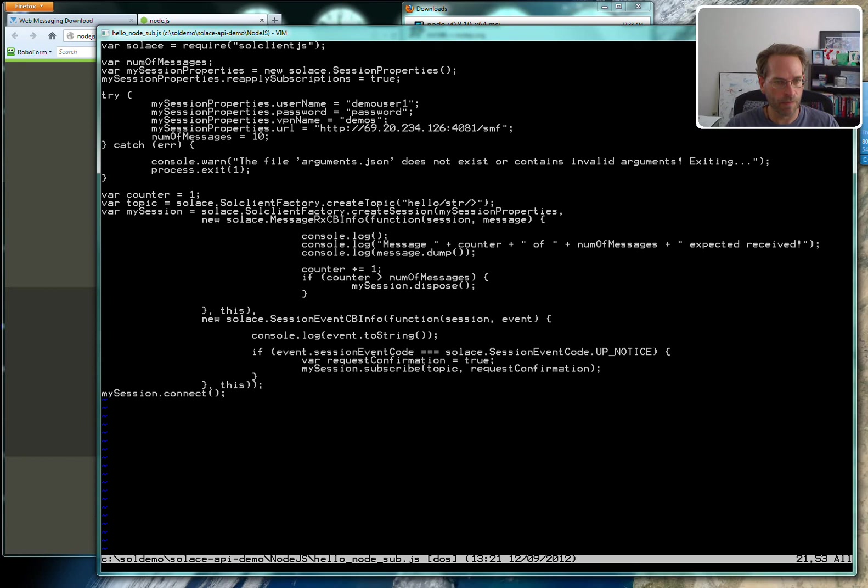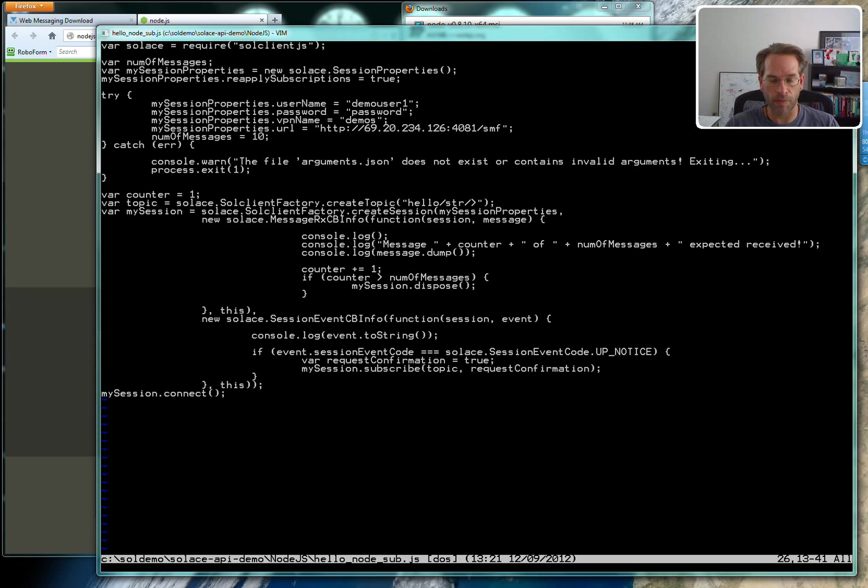The session is created here. We pass it the session properties that we set up and we register a message callback function which is defined right in here inline. So every time there's a message that comes in, it'll log it to the console and use the dump method to dump the contents of the Solace message. Increment the counter. And then if we hit the number of messages which is ten, it will quit out.